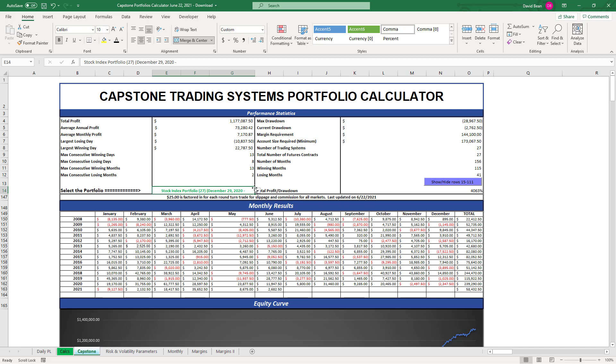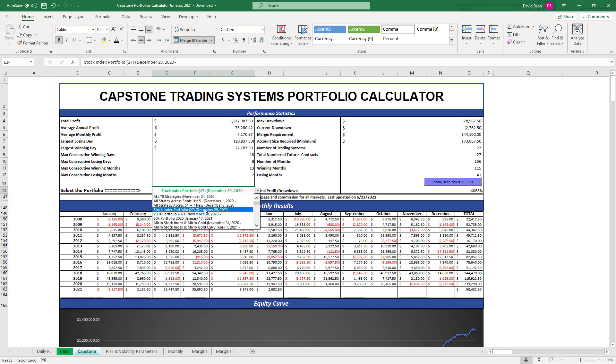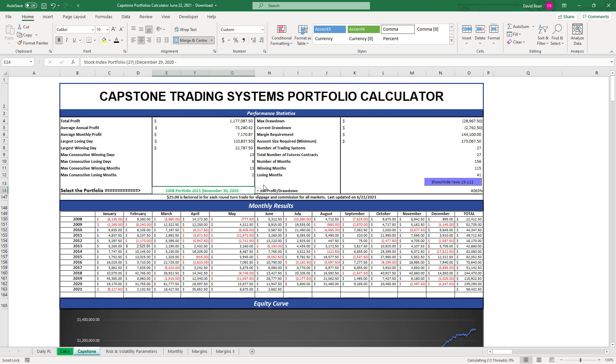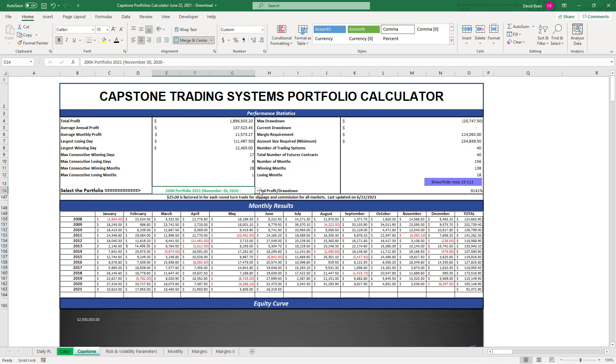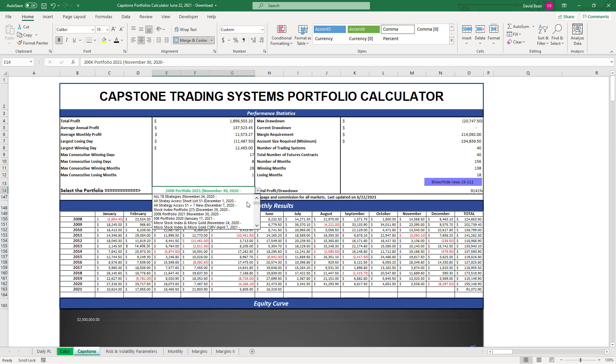The 200k portfolio we already went over and we see those results there. 50k portfolio.